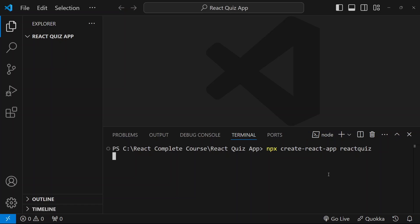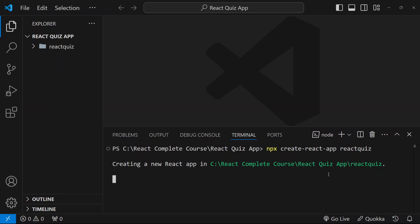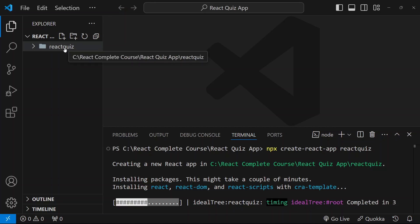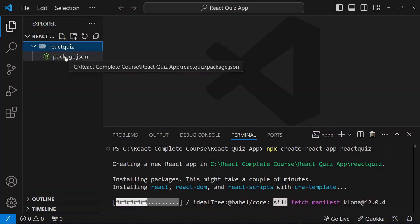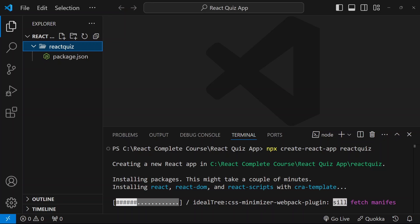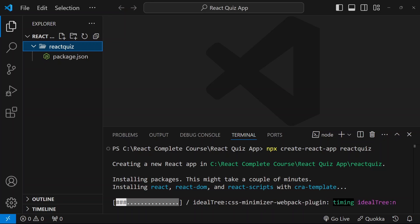Now, it is going to install all the packages which is required to run our React application. Now, you can see our folder react-quiz is created. And inside that, I am having package.json. And accordingly, once entire packages are installed, I will be having my complete structure.